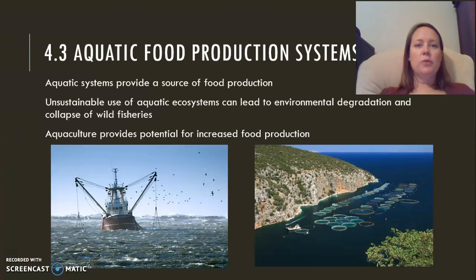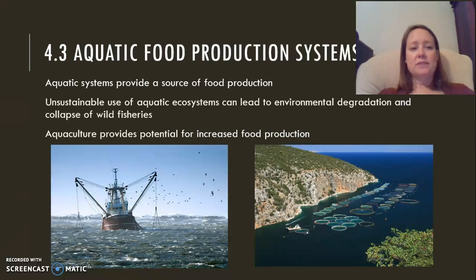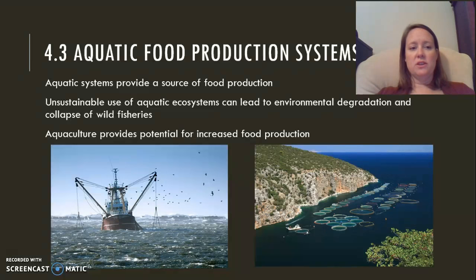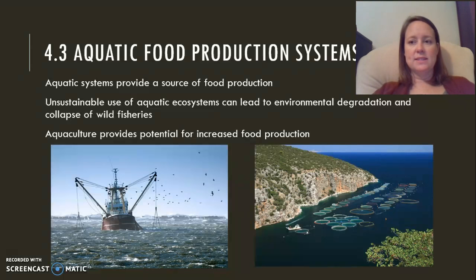In 4.3 we'll be looking at aquatic food production systems, which is our source of seafood. Sometimes we use fisheries in the open ocean, sometimes we use aquaculture to help increase our food production. We're going to be looking at all of these different methods in this module.